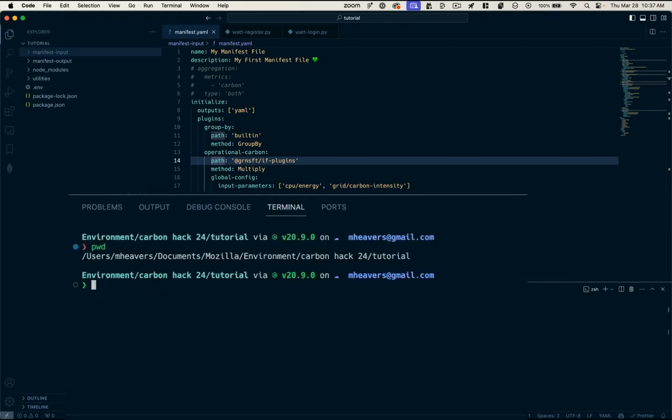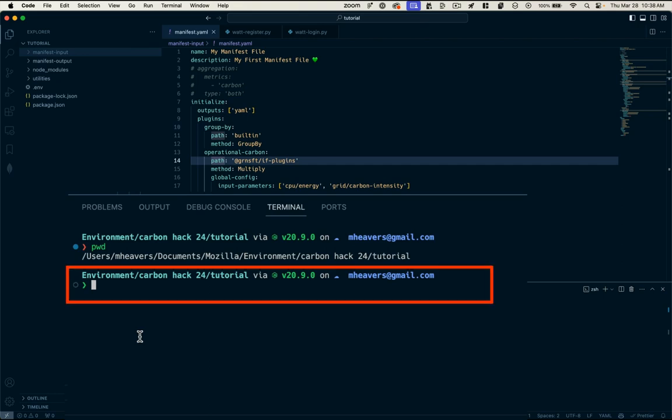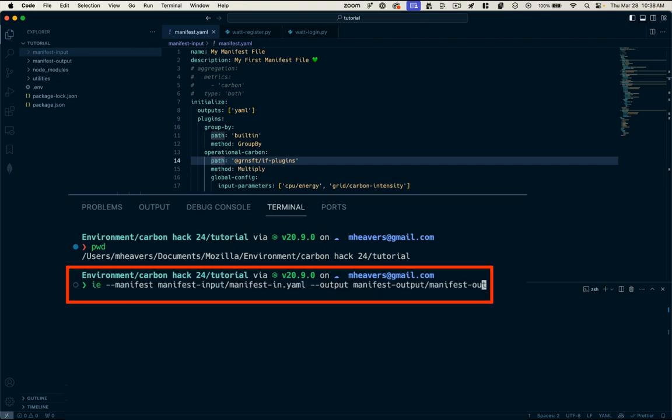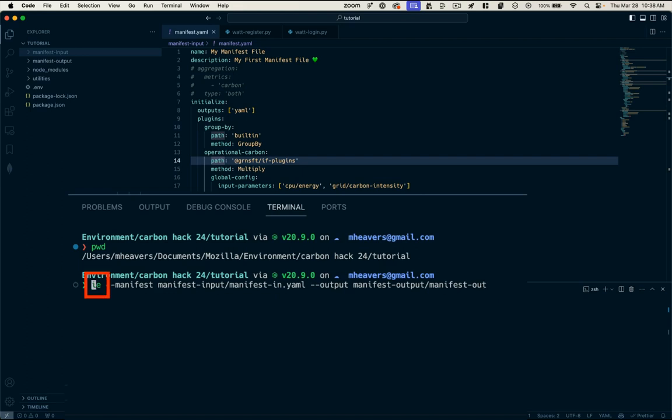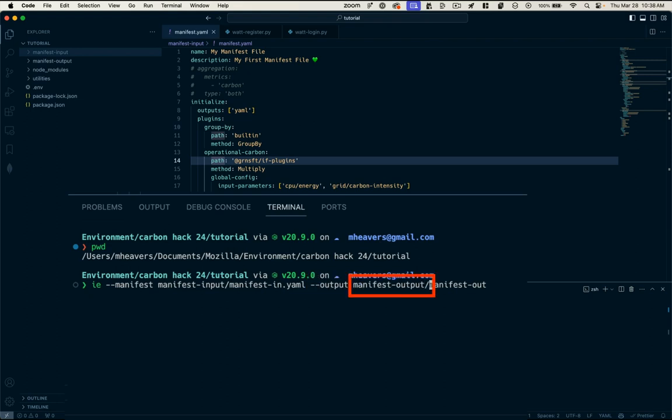we're going to run the command. You can verify your directory by typing PWD or present working directory. And I am indeed in the tutorial root directory. So I know I'm in the right spot to run this command. And the command for the Impact Framework is IE. And that stands for impact engine. And it wants this parameter, which is the manifest. And that is located in the manifest input directory. And the file name we gave it was manifest in dot YAML. Now the next parameter is the output directory and that is manifest output. And the file name we're going to give it is manifest out.